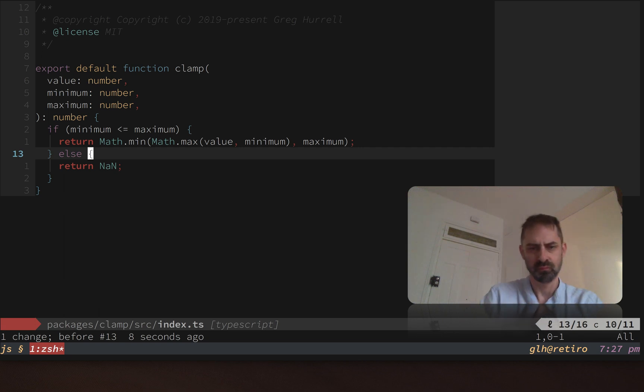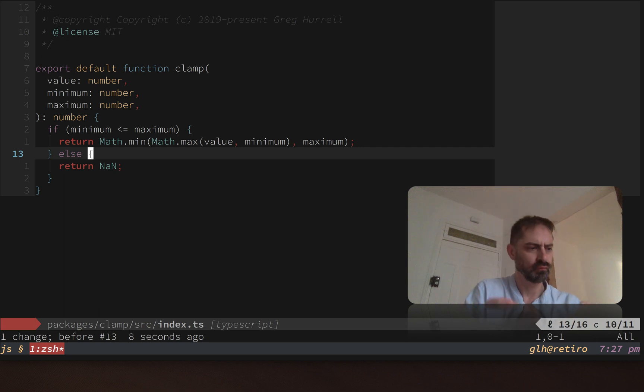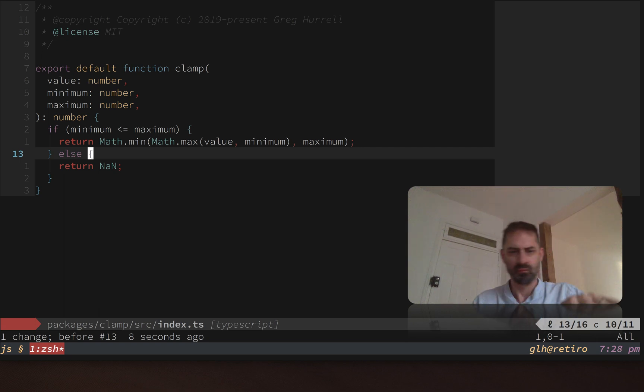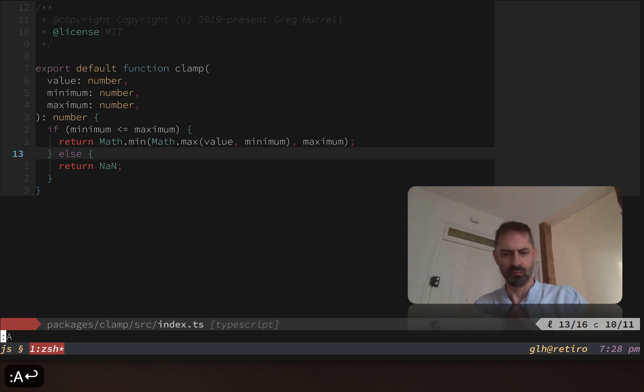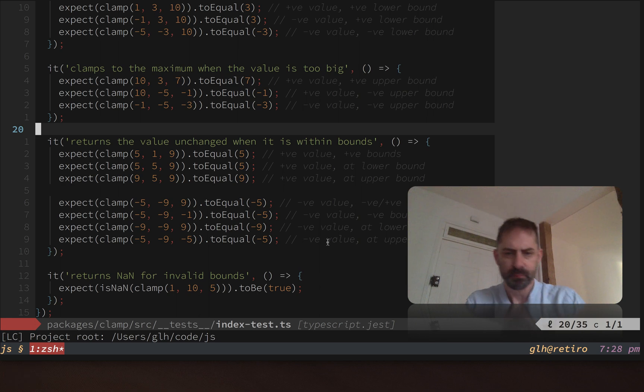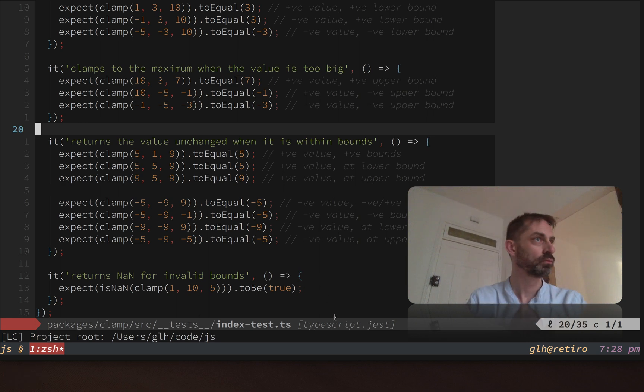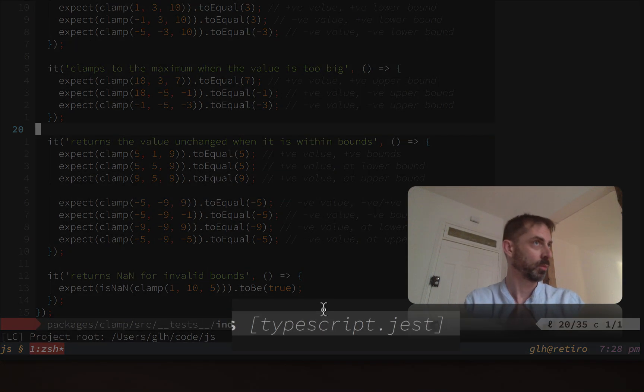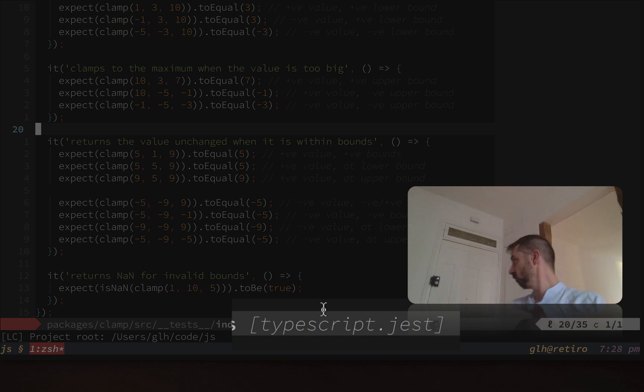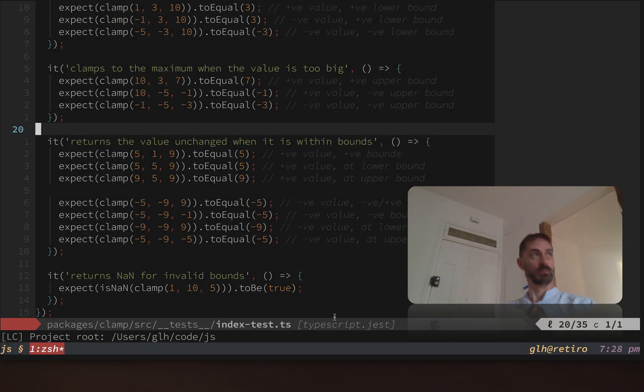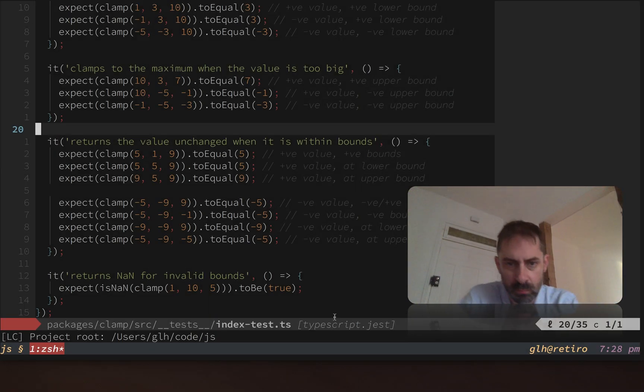That is in itself pretty useful, right? But we can make it even more useful by using compound file types. I'm going to show you a file that has a compound file type. If you look down on the status line, you'll see it says TypeScript.jest.